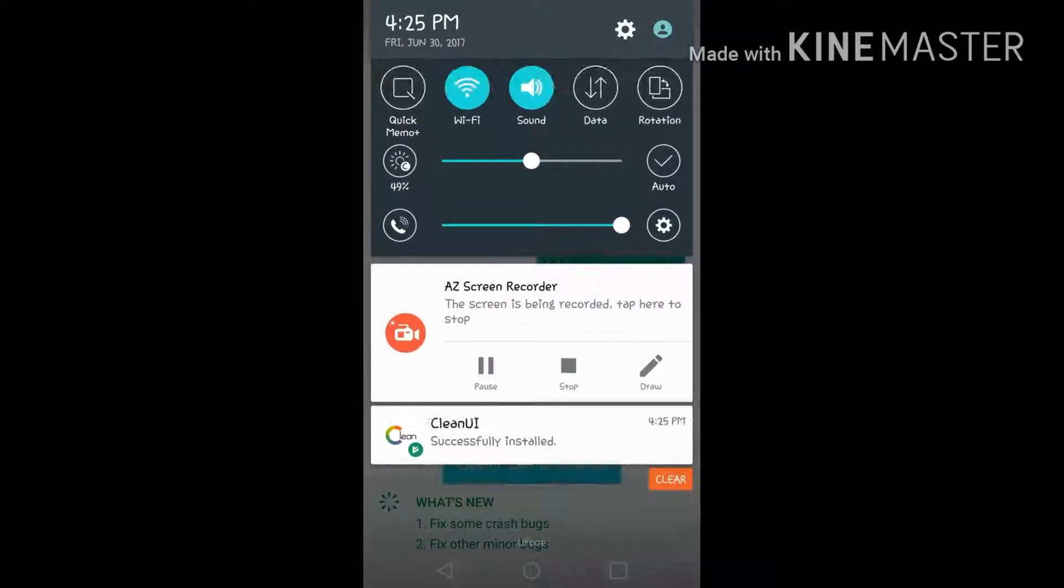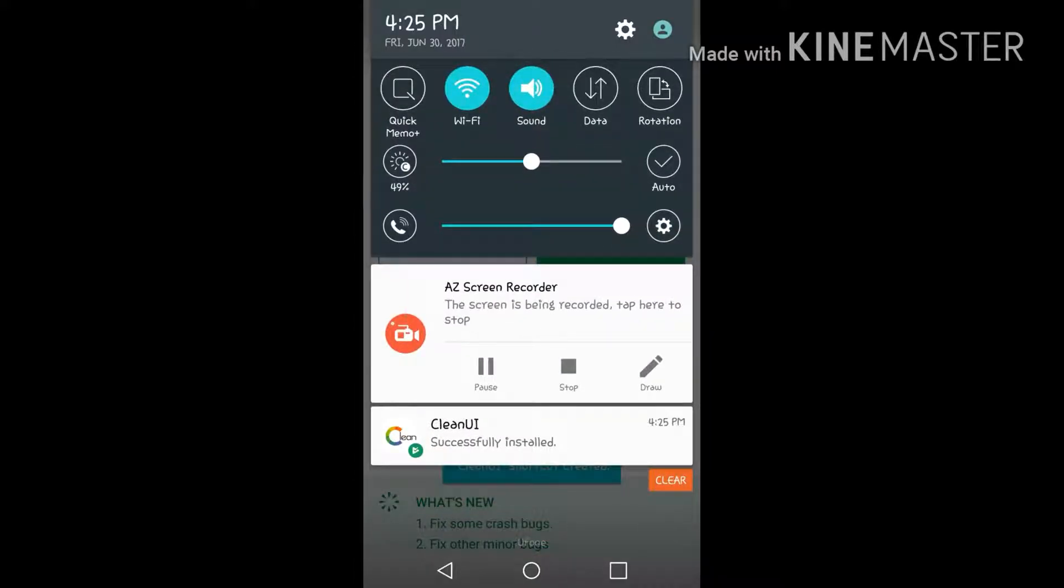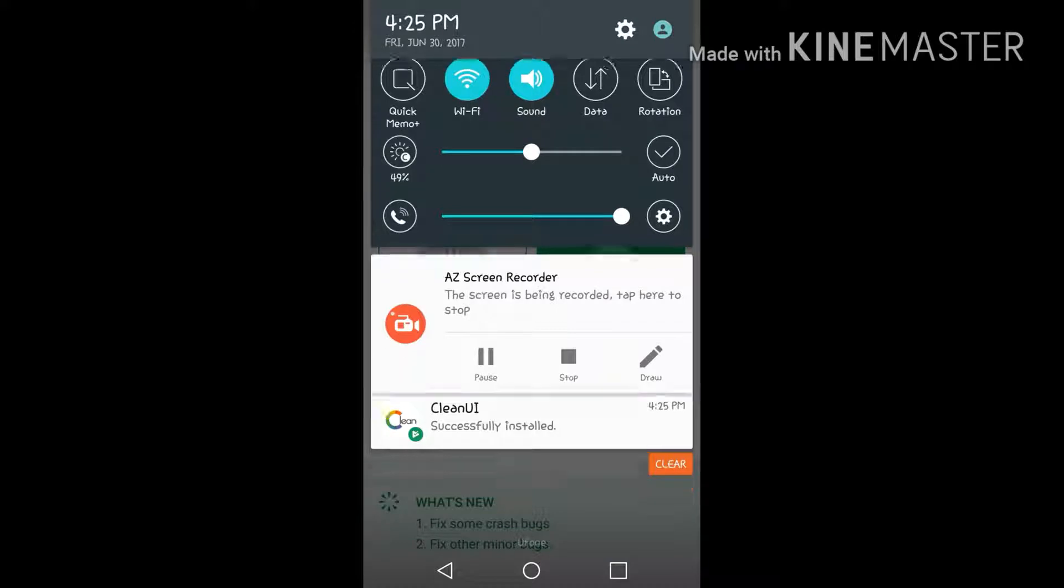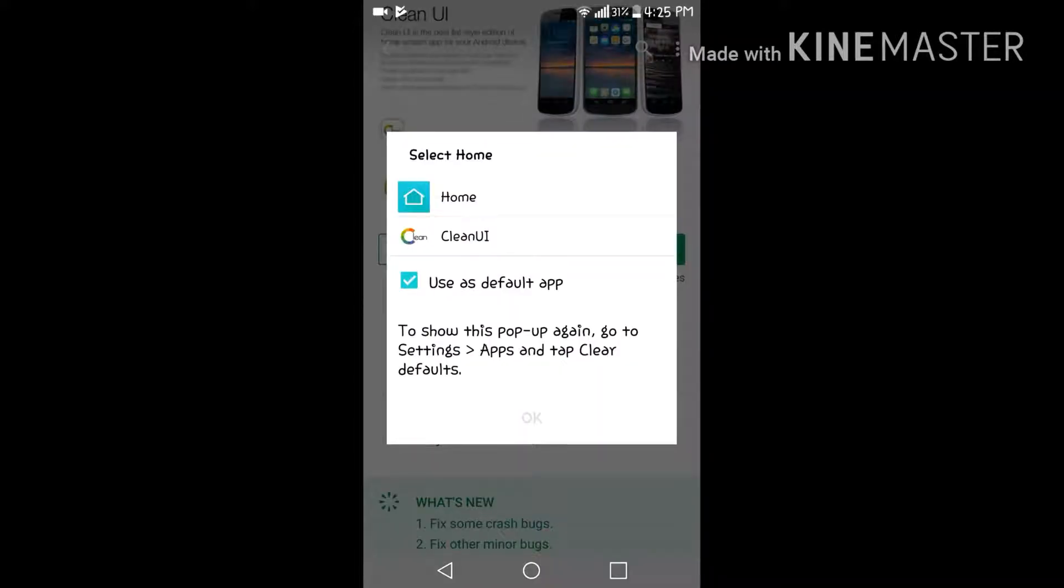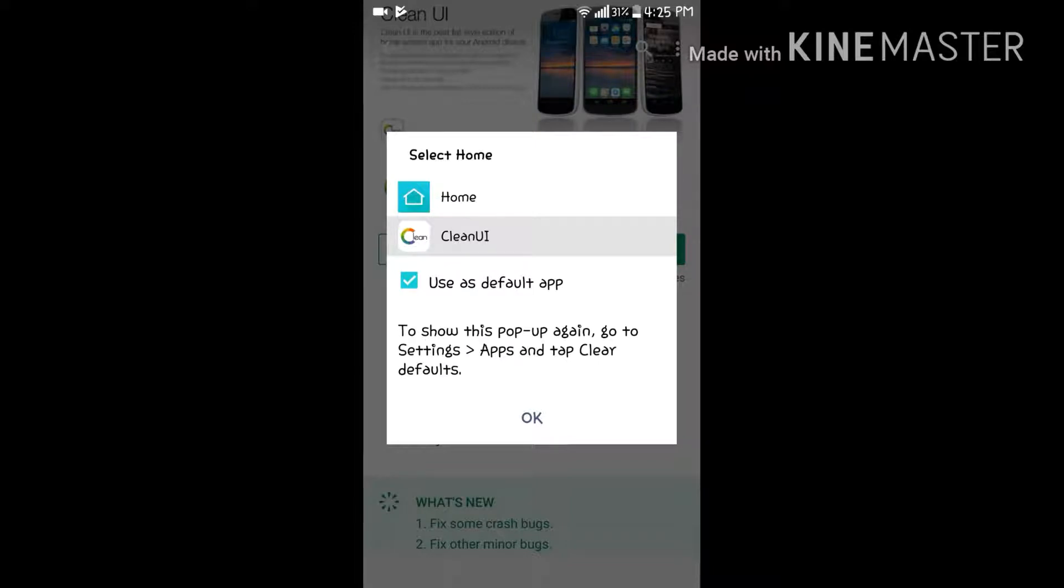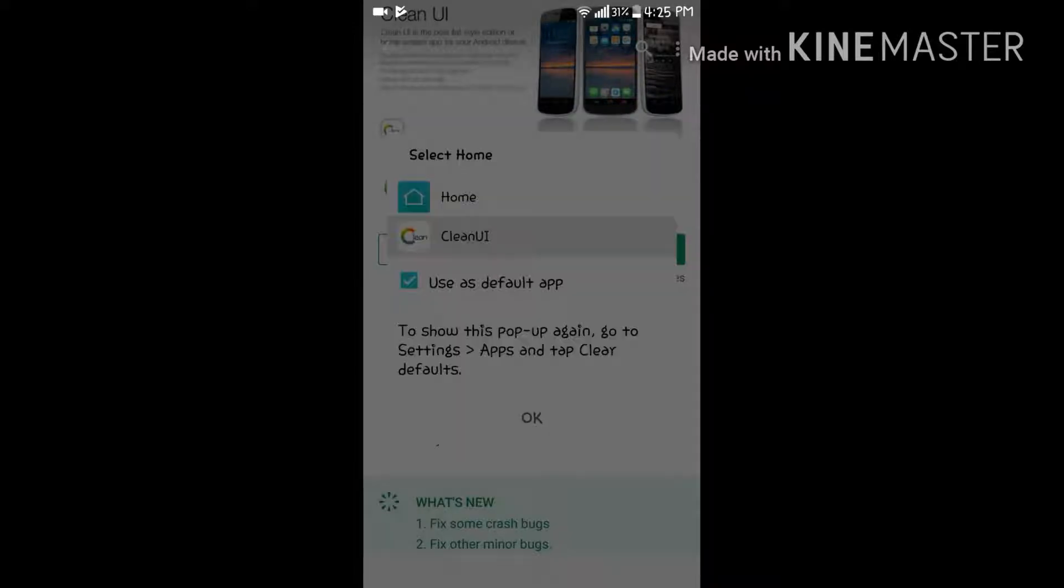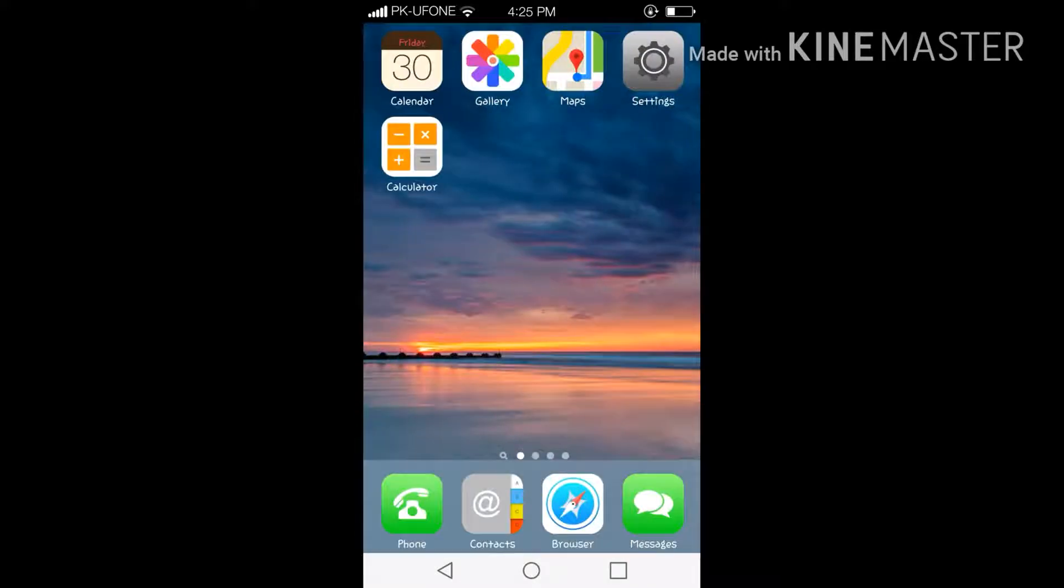As you can see my notification bar looks like this, and when I enable this Clean UI it would be totally converted into an iOS type notification bar. Look over here, it just got converted into iPhone notification bar.